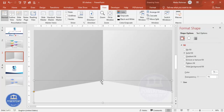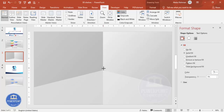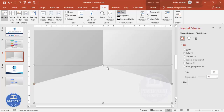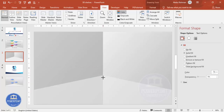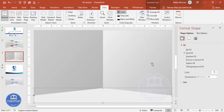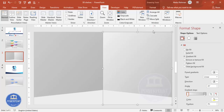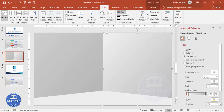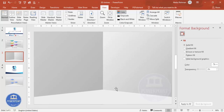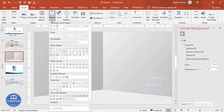Depending on your requirement, you can increase or decrease the height of the arrow shape. Adjust it to however much space you want, then go to Insert > Shapes.